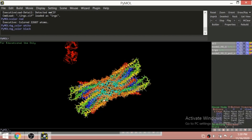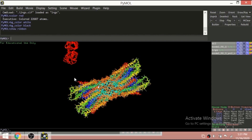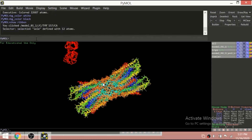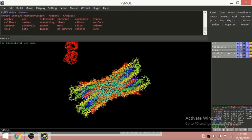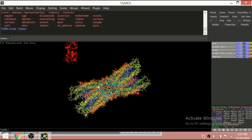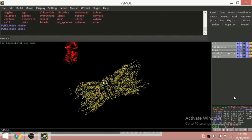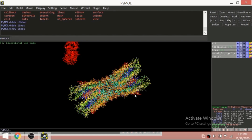There are many other options. For instance, you can view in a technical format. When you click Ribbon, both structures — the red and the colorful one — now show ribbons. To hide ribbons, type 'hide ribbons' and they disappear. Similarly, you can show or hide lines using 'show lines' or 'hide lines'.